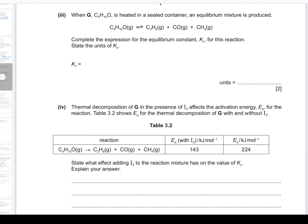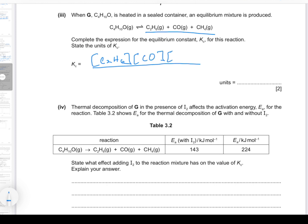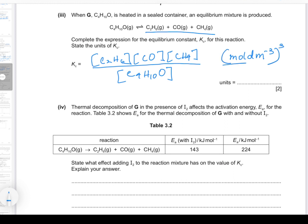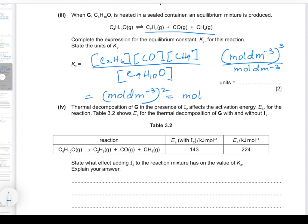Part 3: When G is heated in a sealed container, an equilibrium mixture is produced. Complete the expression for the equilibrium constant Kc and state the units. Kc has the concentrations of products — C₂H₆, CO, and CH₄ — in the numerator, and the concentration of G in the denominator. Working out units: (mol dm⁻³)³ ÷ (mol dm⁻³) = mol² dm⁻⁶.